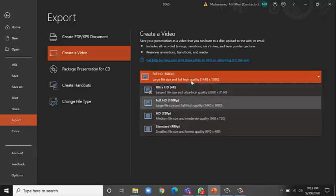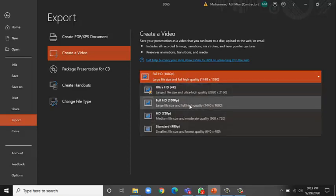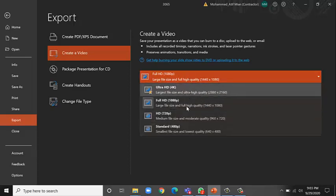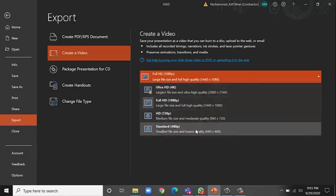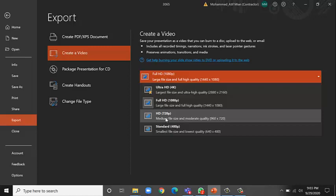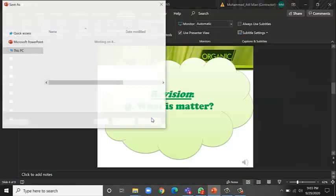Here you have to select the resolution for your video: 1080p, 4K, 720p, or 480p. So I'm going to go with 720p and then just click Create Video.